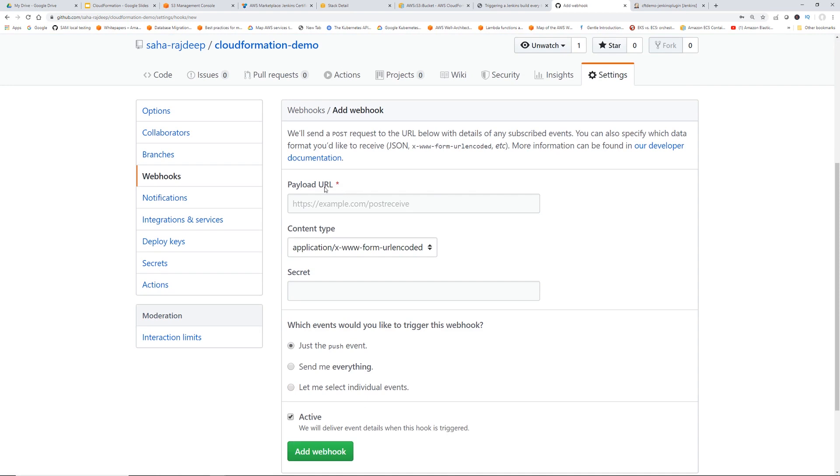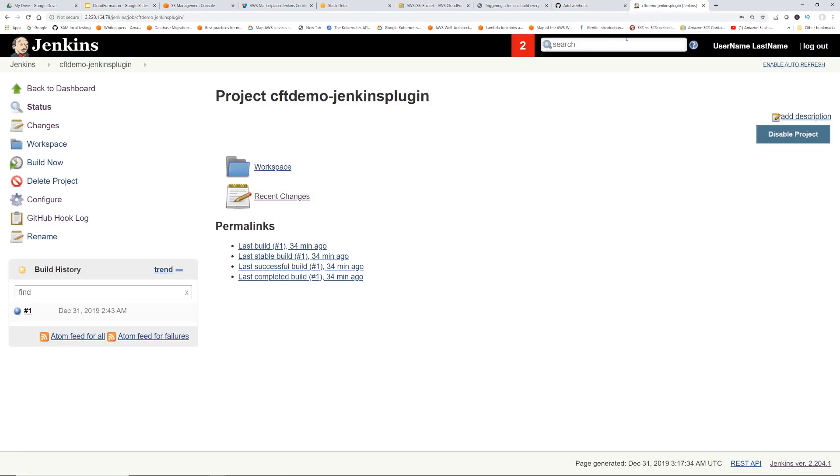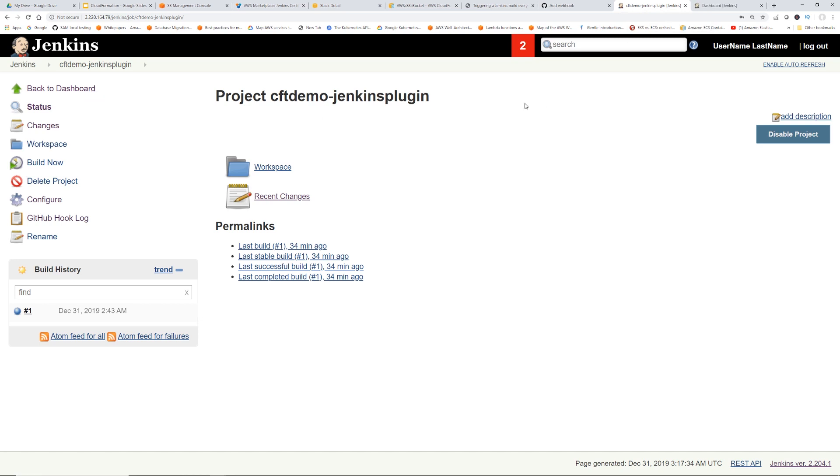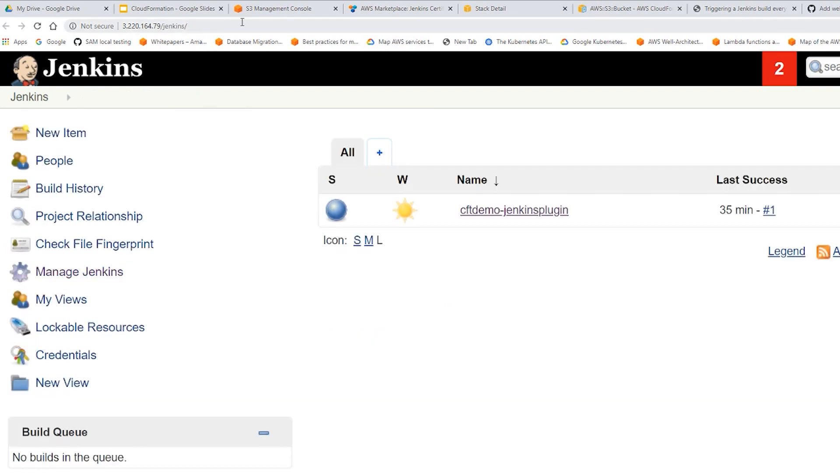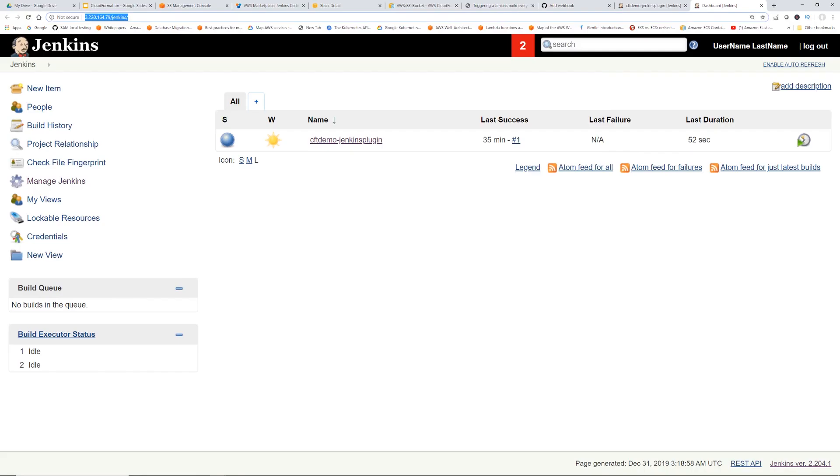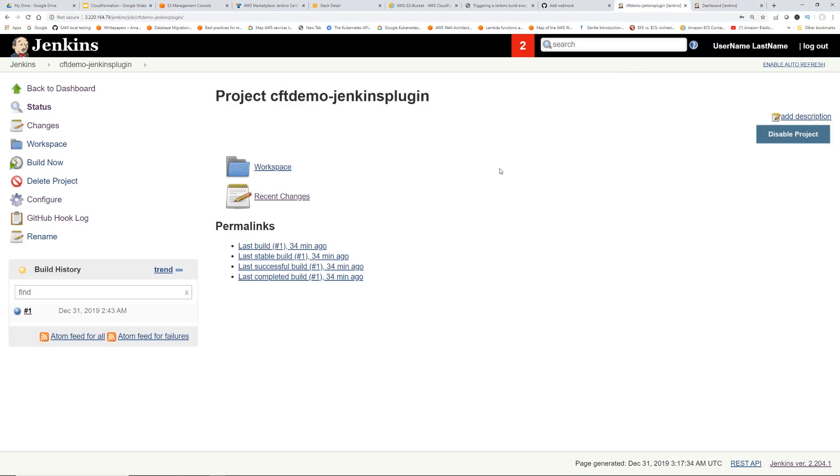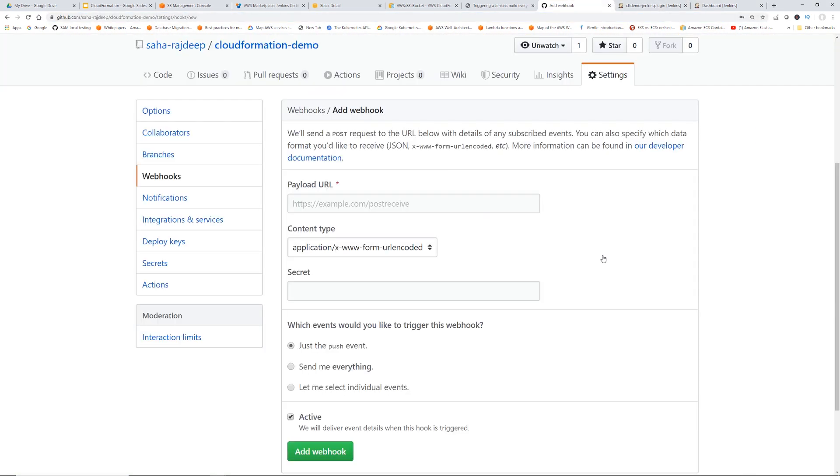So in this payload URL, you have to give our Jenkins URL, and then you have to add GitHub-webhook at the end. So the Jenkins URL is basically the dashboard URL. If I right-click this Back to Dashboard, open link in new tab, you're going to copy this, whatever your URL is. Let's copy this.